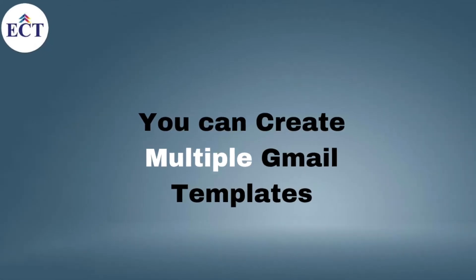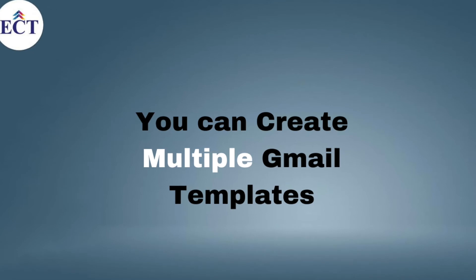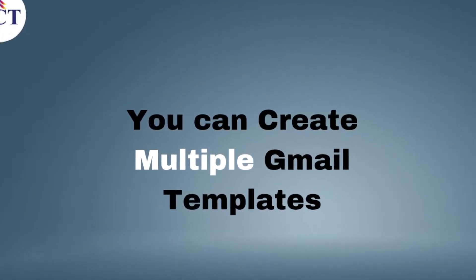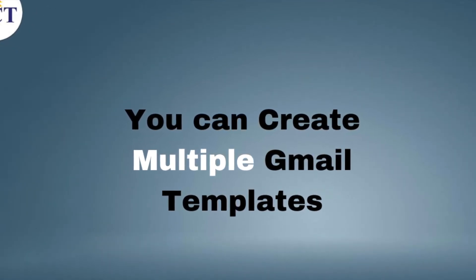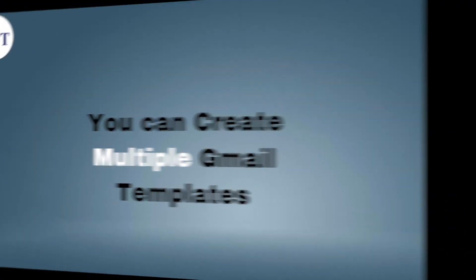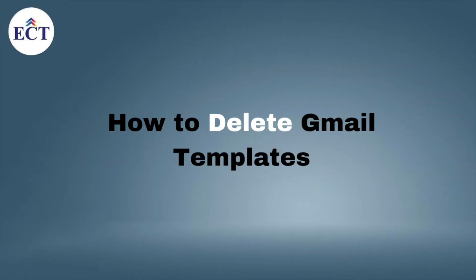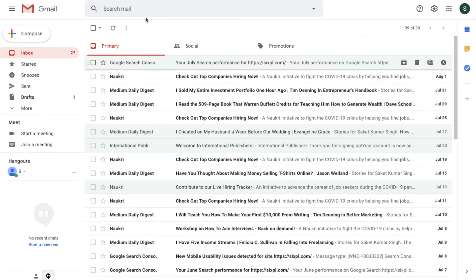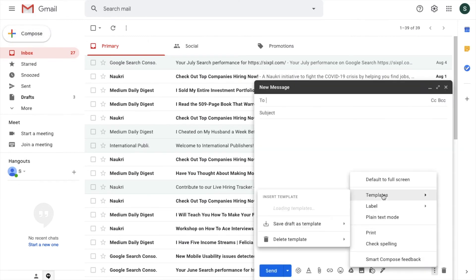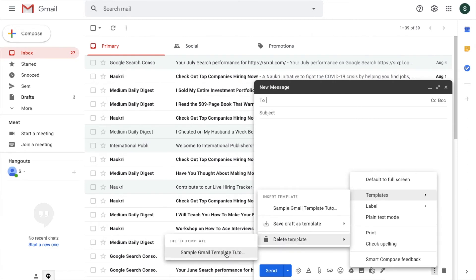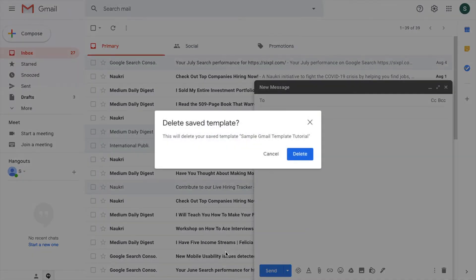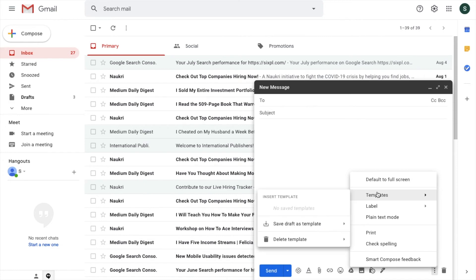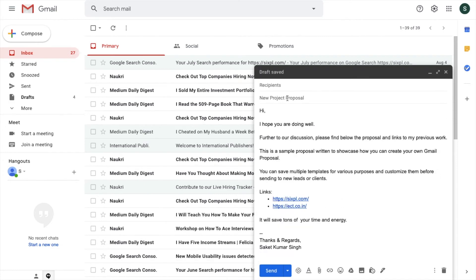If you want to delete a template, it's quite simple. You can simply go here, click on Compose, look at this, and take your mouse over here on Template, and then you can delete templates. Any template that - suppose I want to delete this template - I will click over here and the template will be deleted. Now no longer this template will exist. While saving a new template, remember that if you type the subject line, then it will take the subject line automatically.